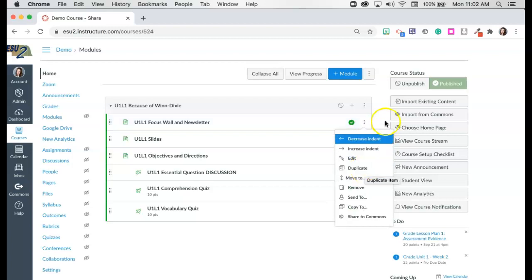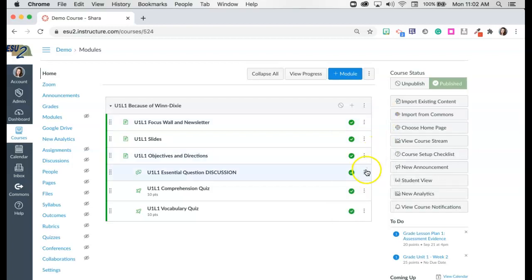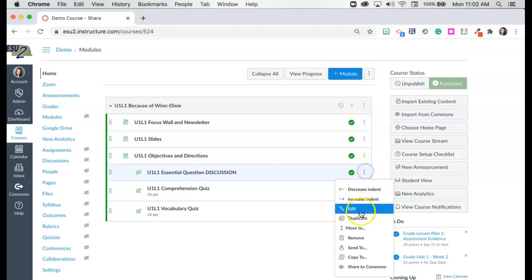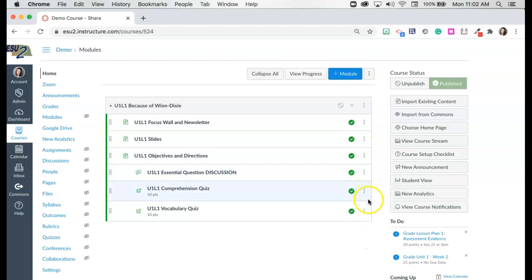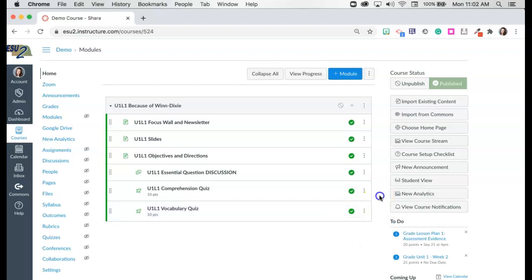I can duplicate a page. I can duplicate a discussion but it falls a little short when we come to a quiz. Notice there is not the ability to duplicate which is incredibly unfortunate.